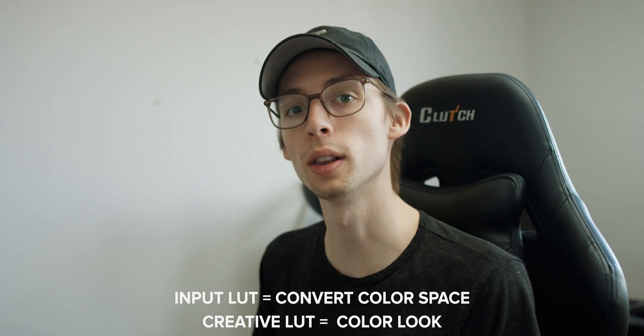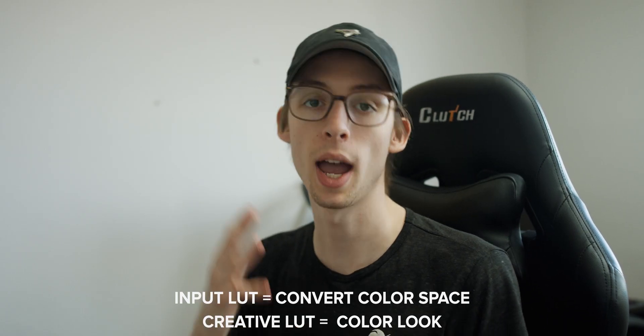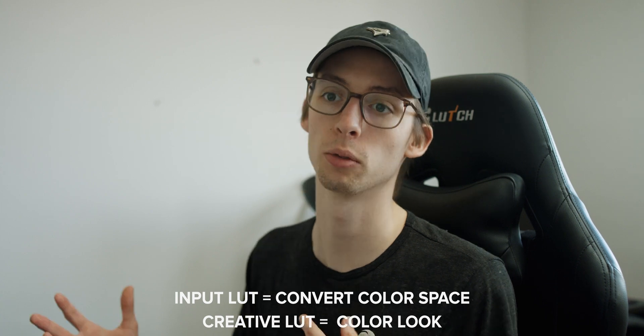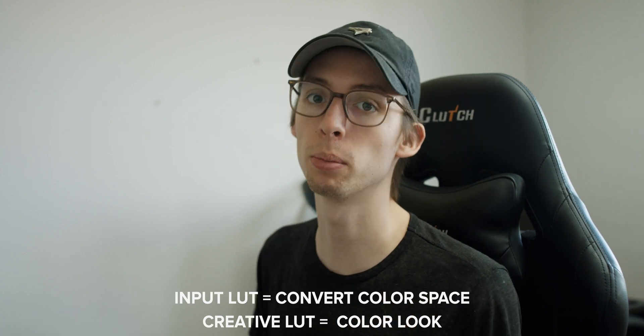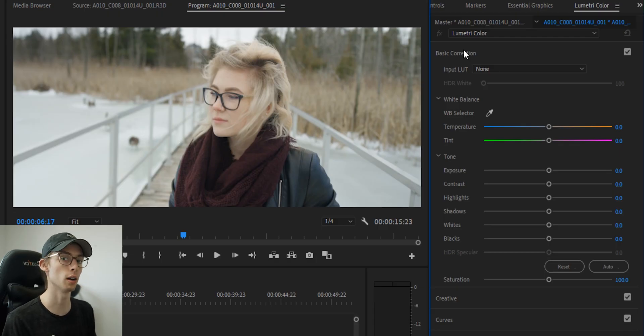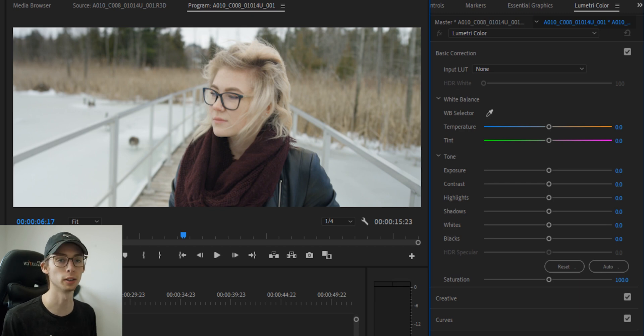The difference is an input LUT will convert your footage from a log profile to a Rec.709 profile. In my case, my footage is not log, so we don't need an input LUT. We're going to just create a creative LUT.